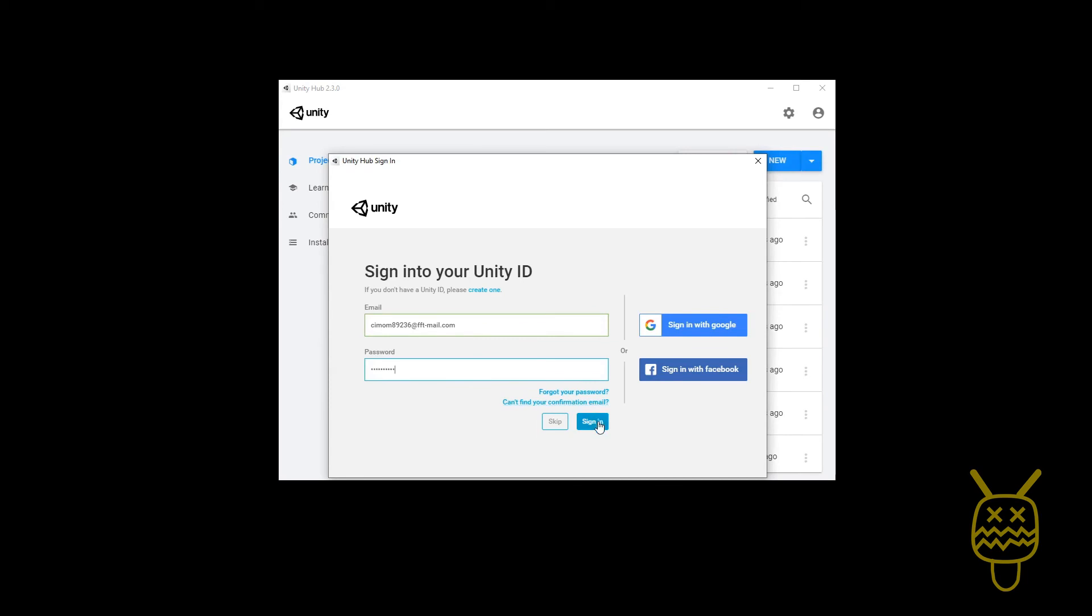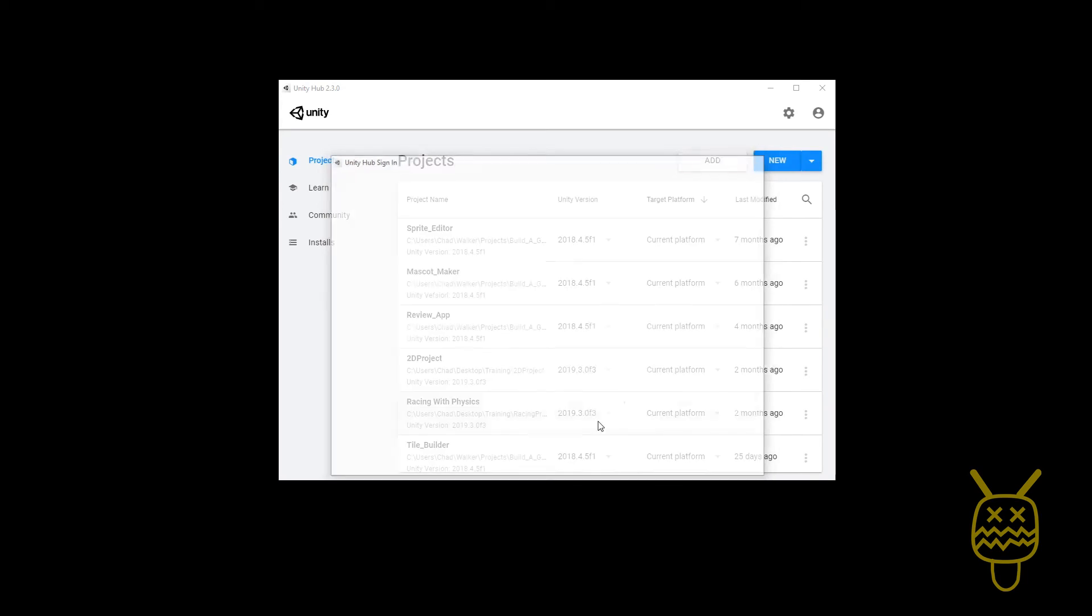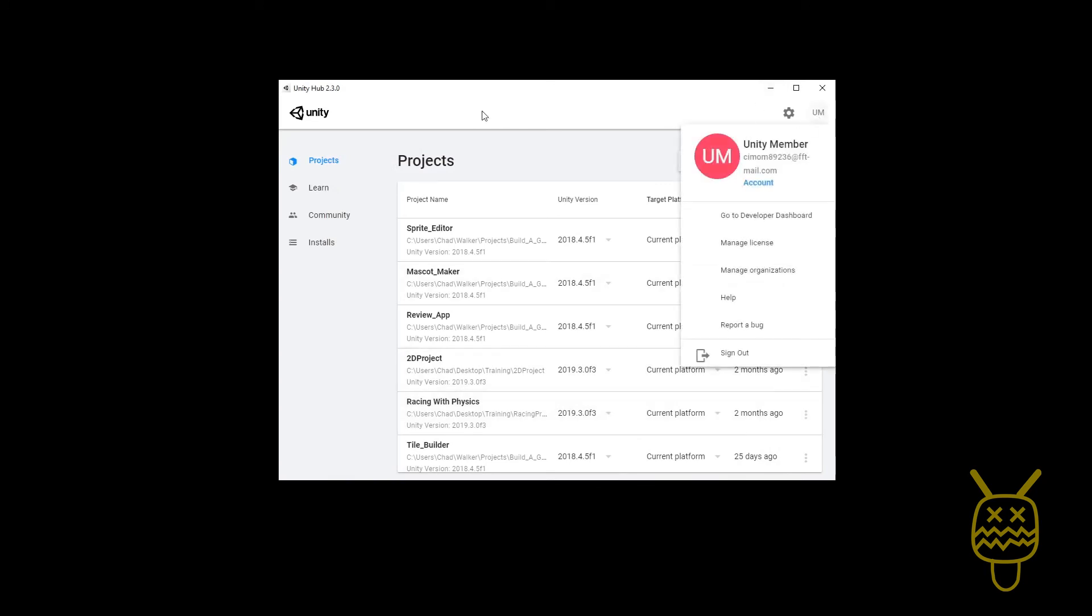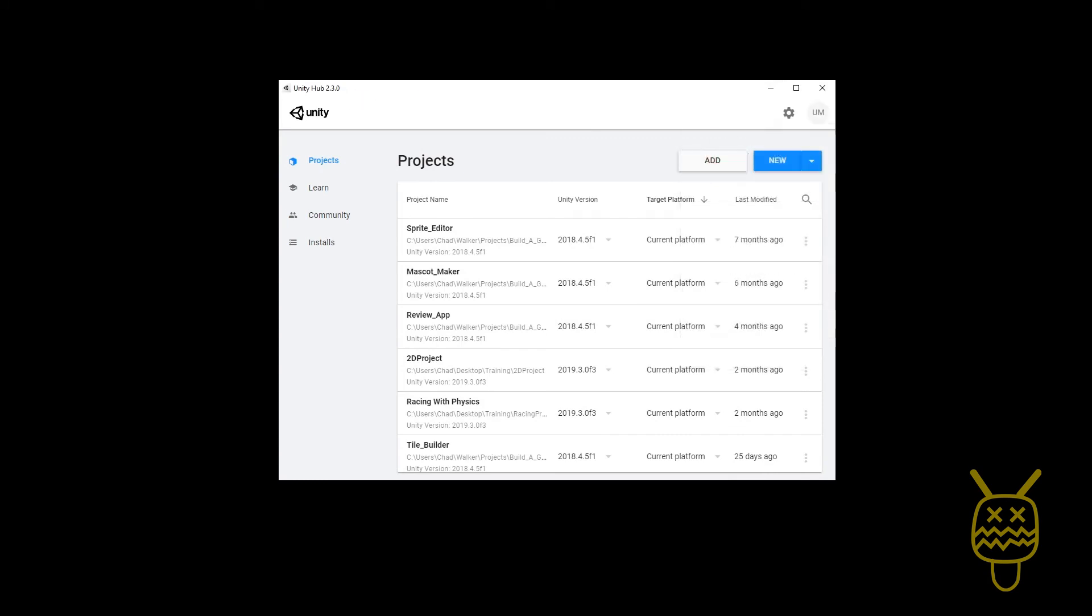You can sign in. If you're not connected to the internet then you can also just do skip and then you'll have access to it. So now the hub is now connected to my current Unity ID account, so everything that belongs to that is now set up within here.